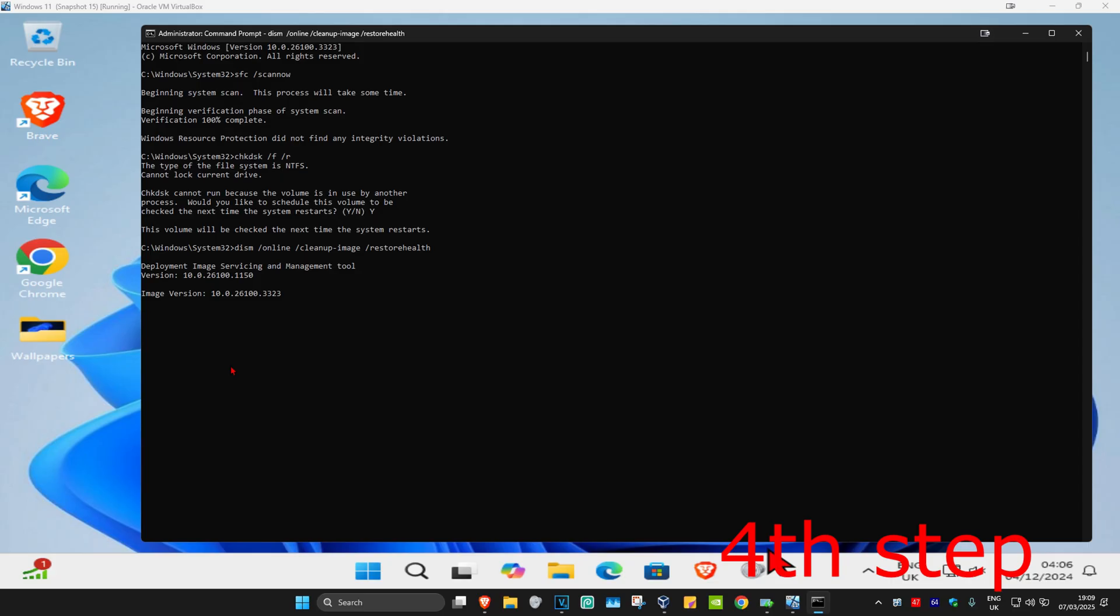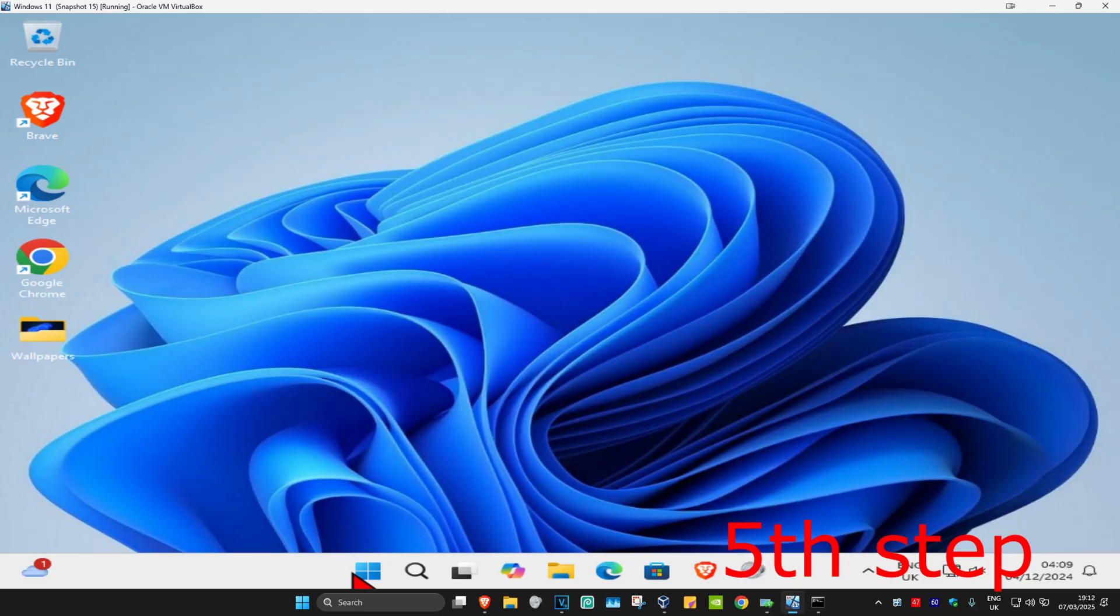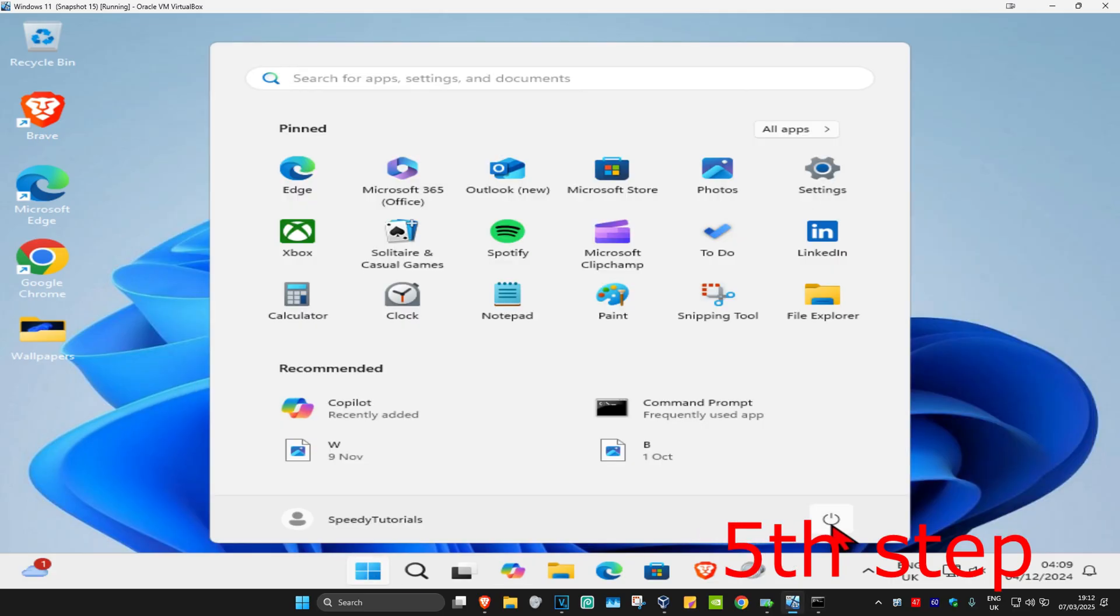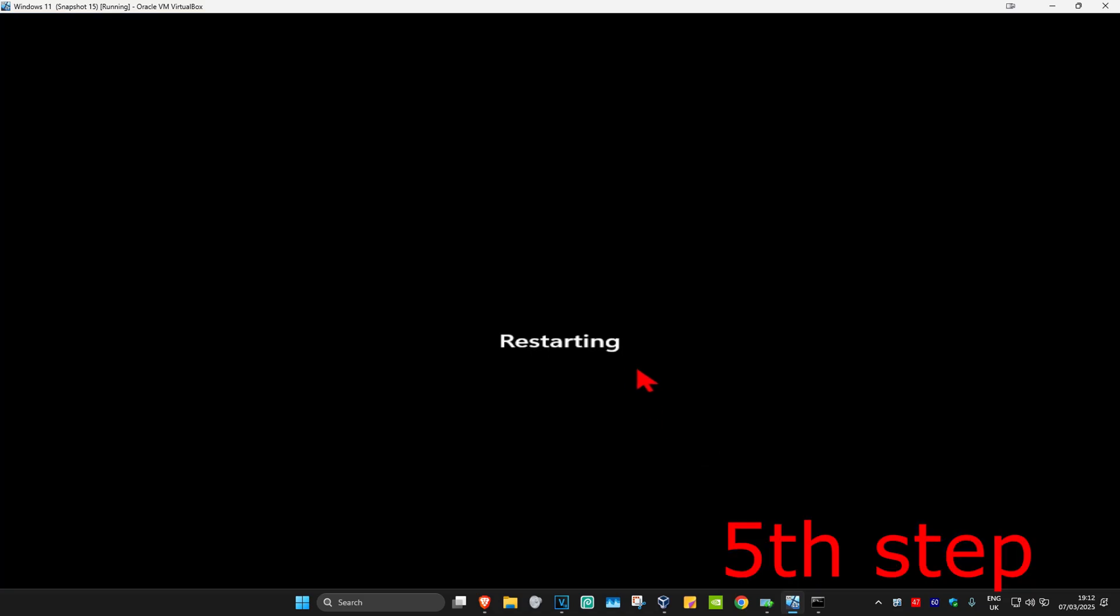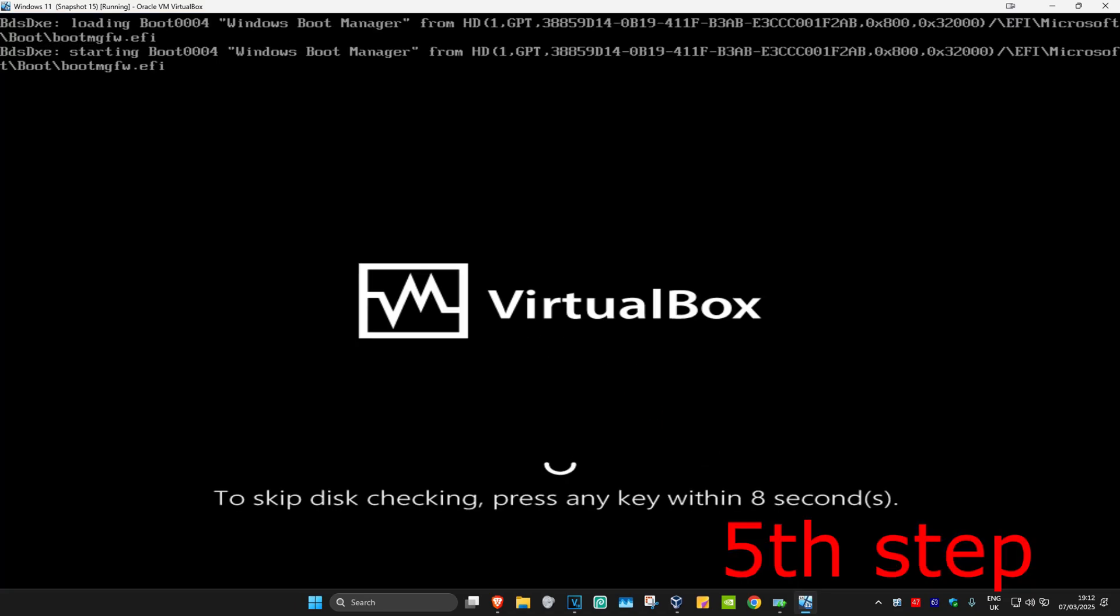I'm going to skip the video to when the scan will be completed. Now once that's been done, for the last step we're just going to restart our computer. Keep on watching the video.